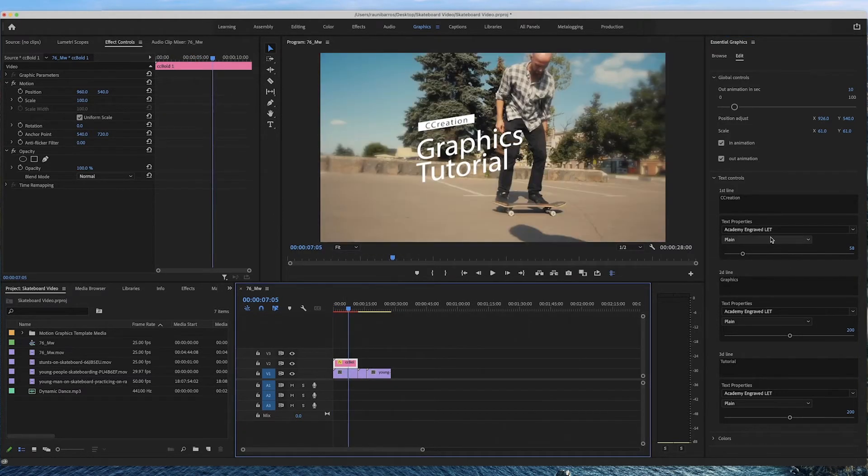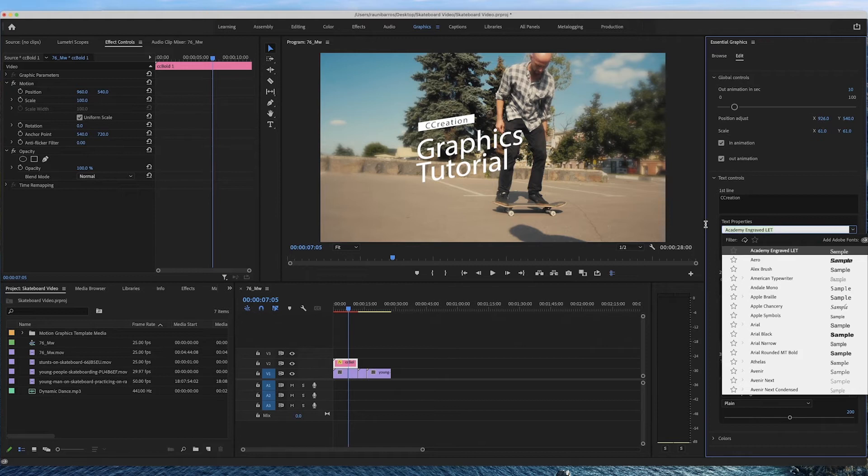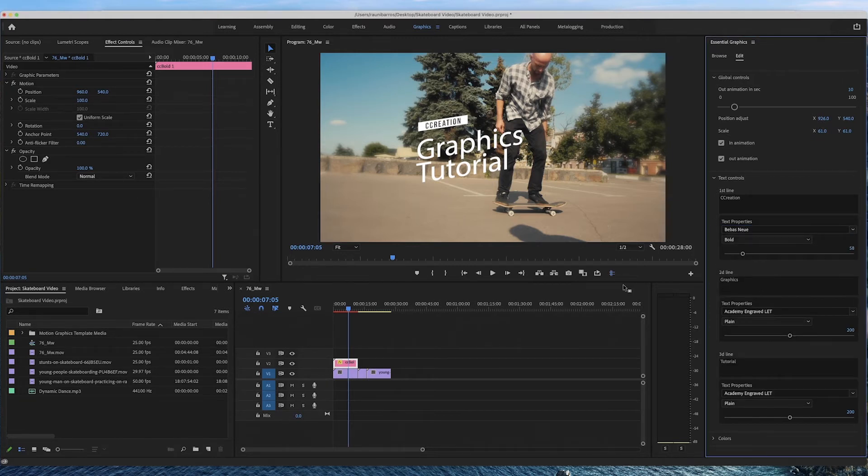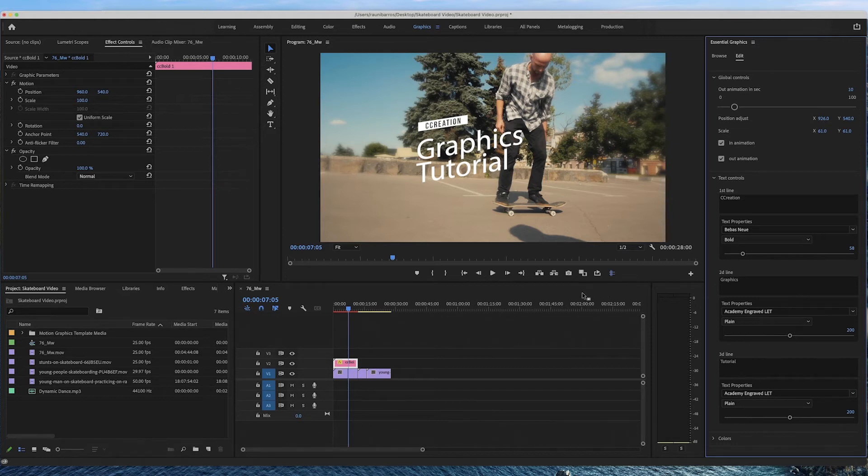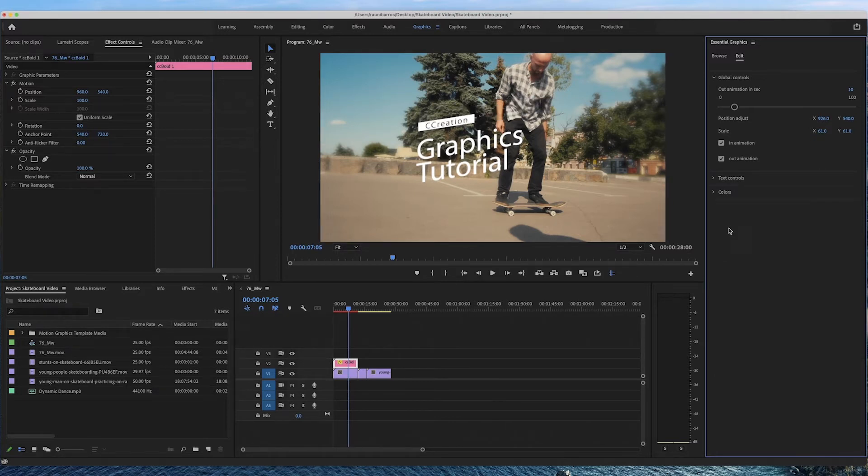Another great thing about this section here is that you can completely change the font that you want it to. For example let's perhaps have a Bearbird's new bold and it changes the font of it as well which I think is really useful. And also like the other sliders you can make these bigger or smaller depending on how you want it.